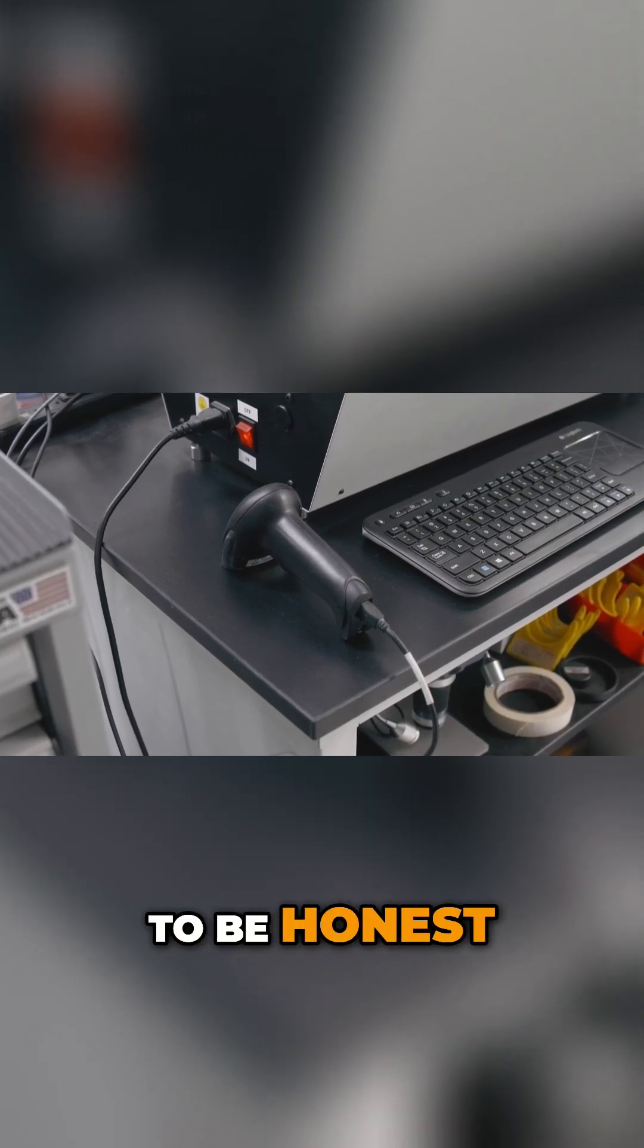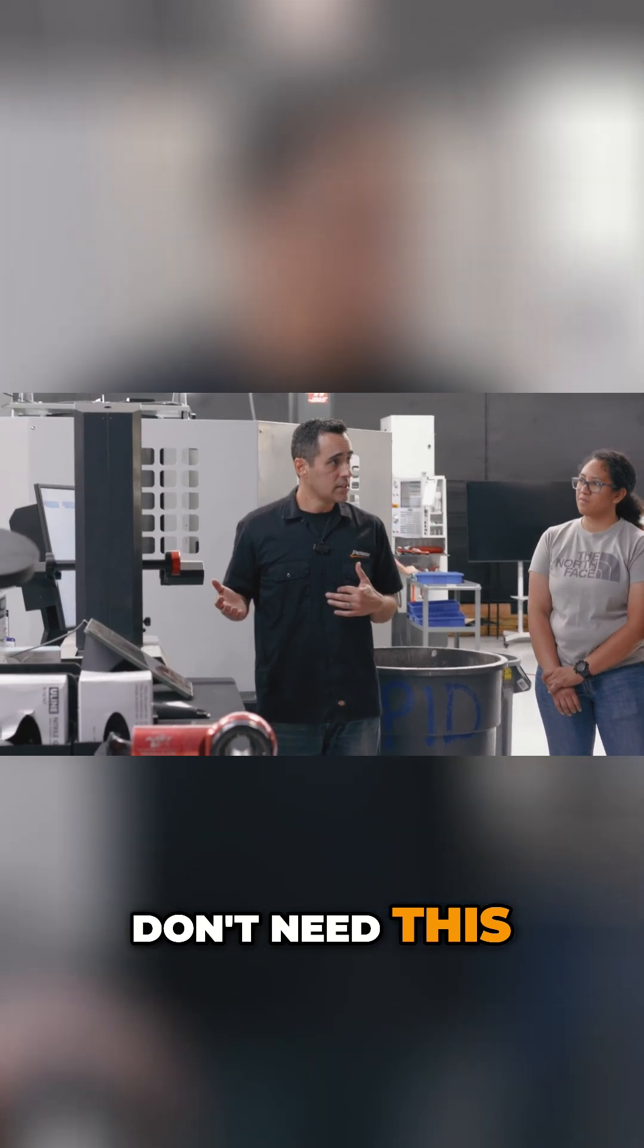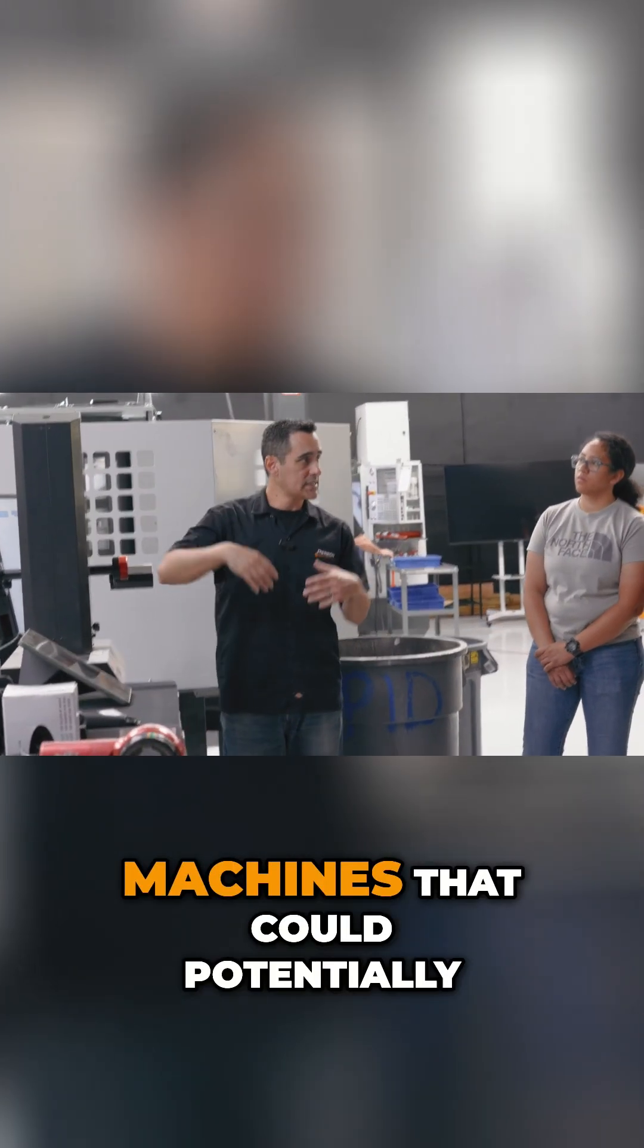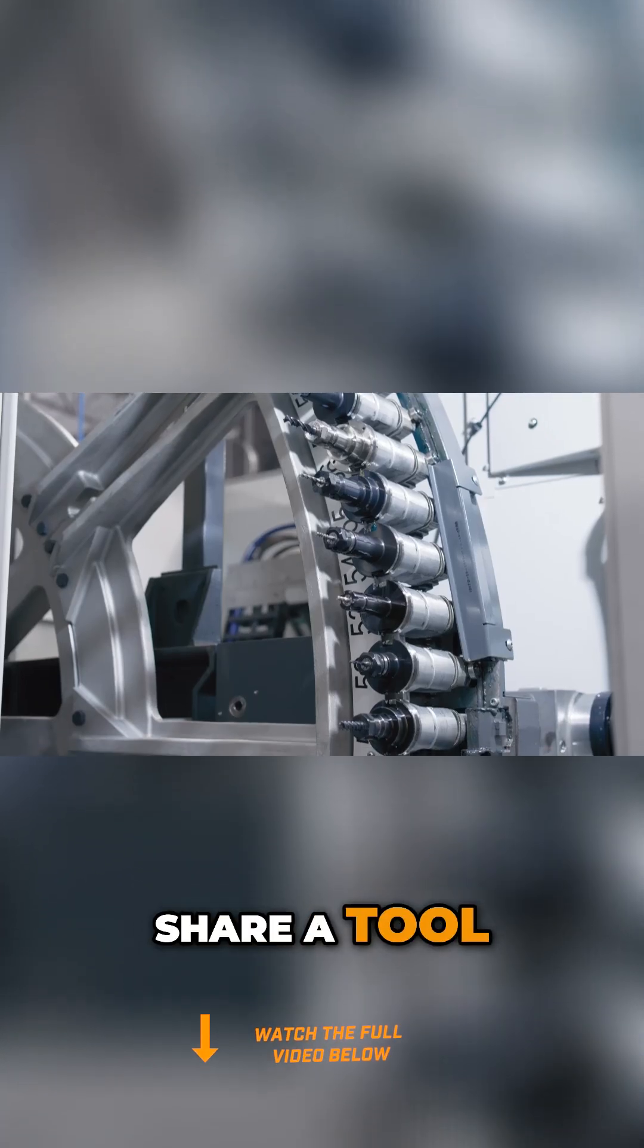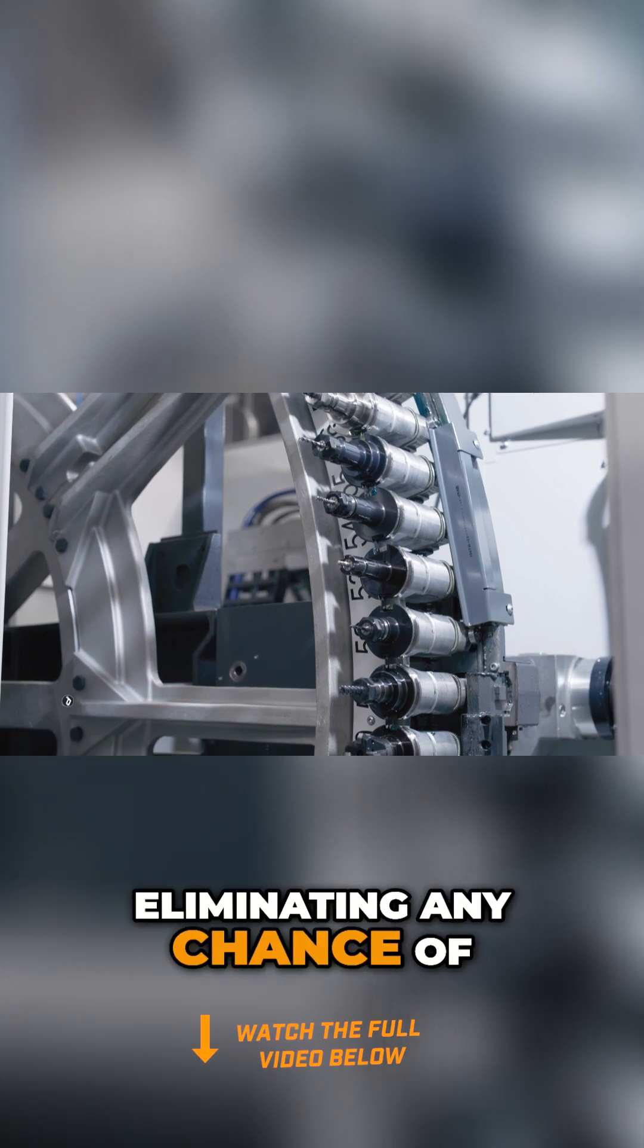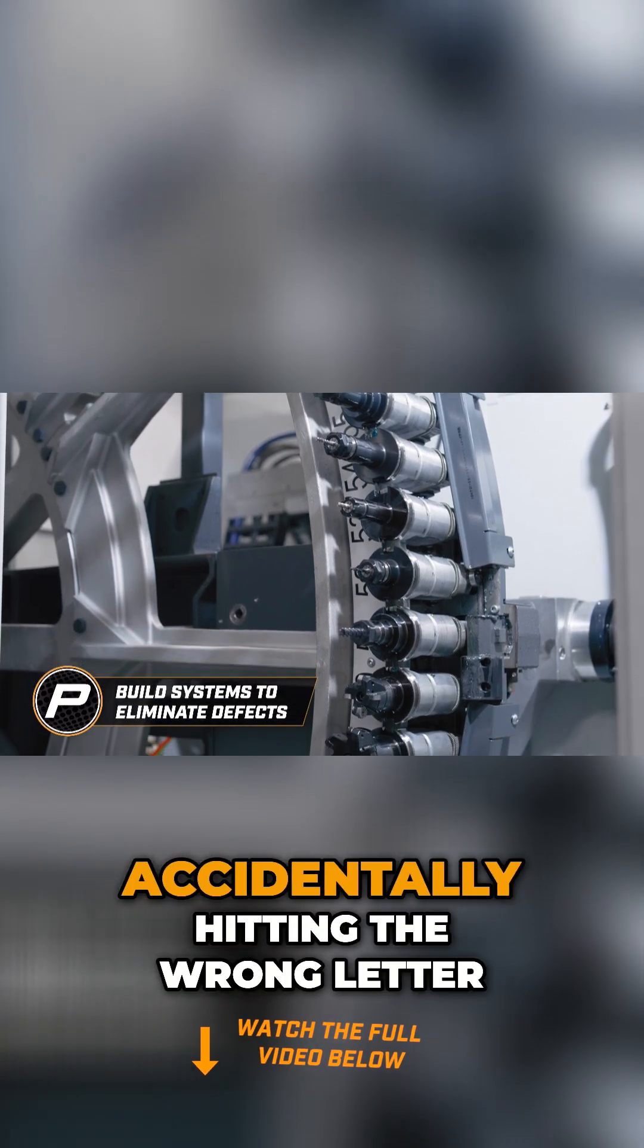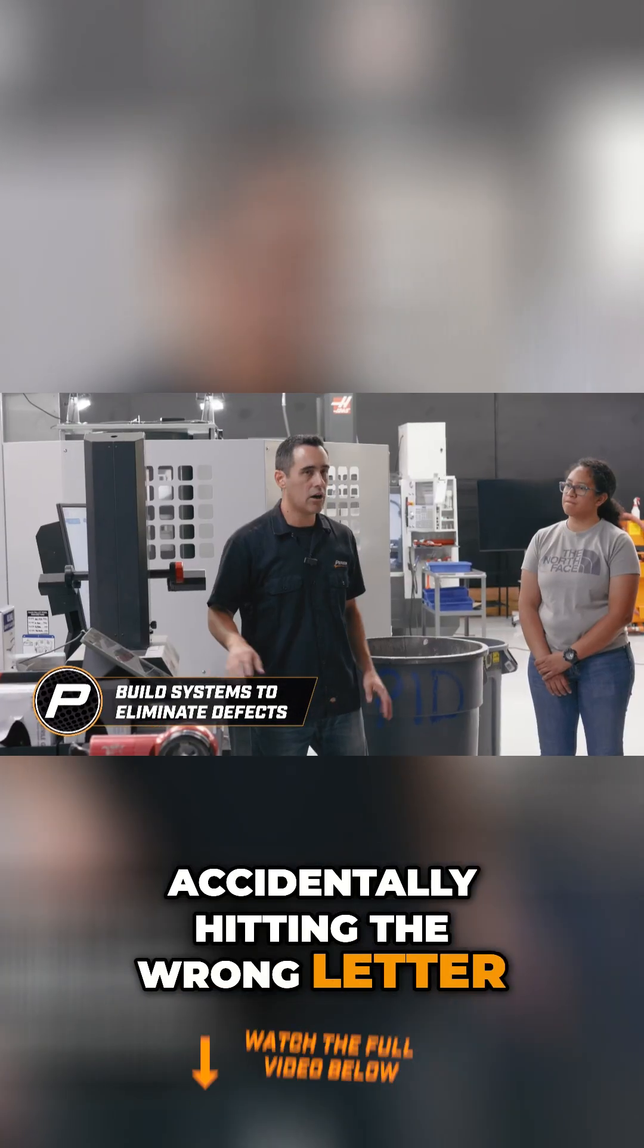To be honest, most shops don't need this. It's when you have multiple machines that could potentially share a tool. Again, eliminating any chance of a defect, any chance of accidentally hitting the wrong letter.